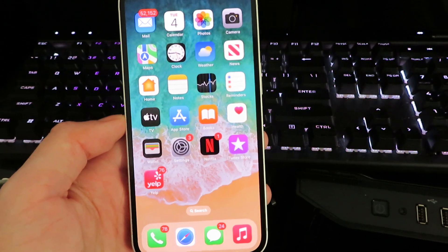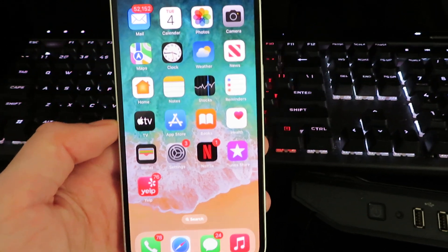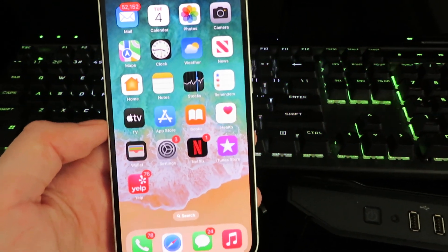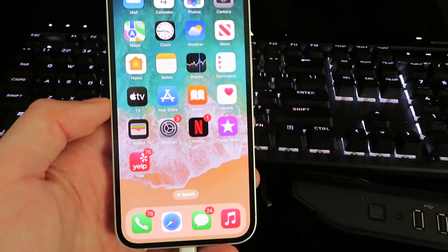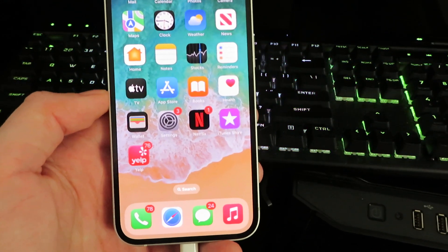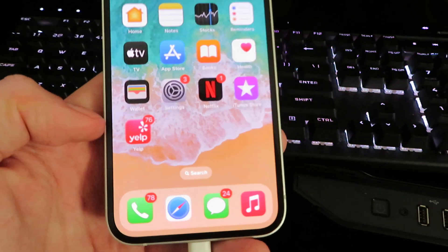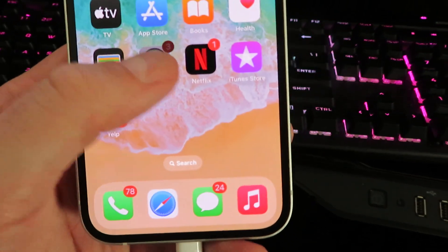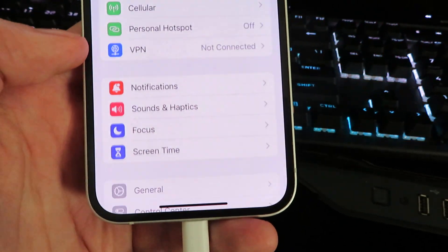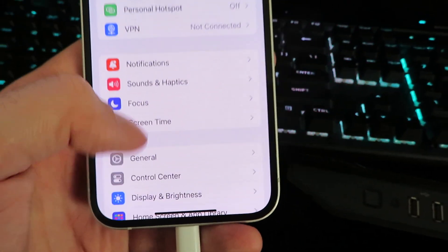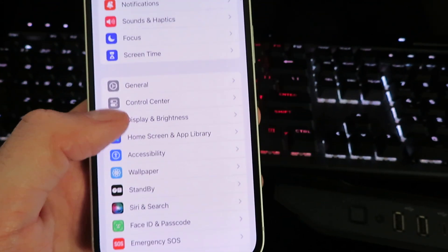Now the first step you want to do is get onto your mobile device. We will open up Settings. Once we're in Settings, we will need to configure